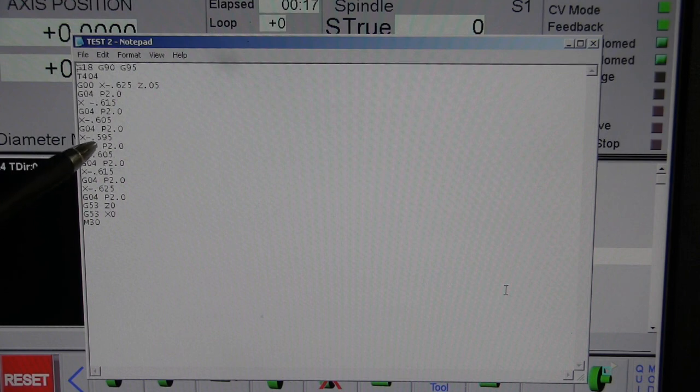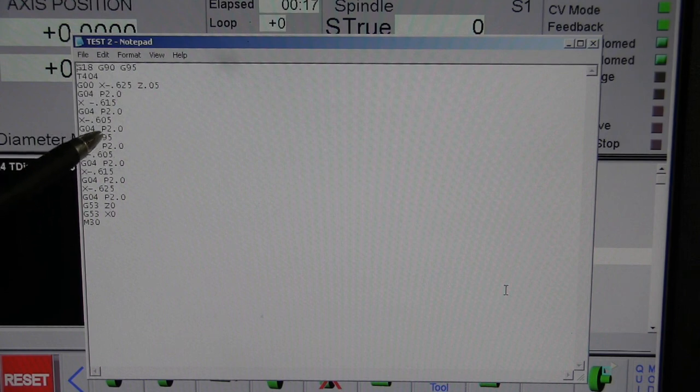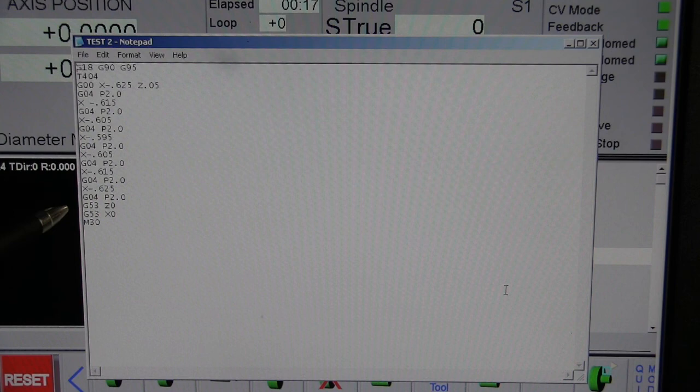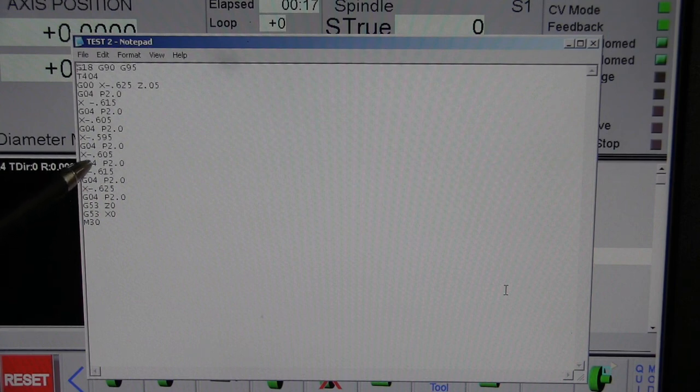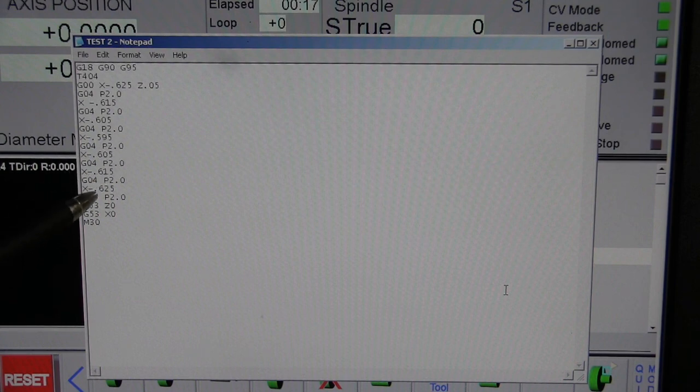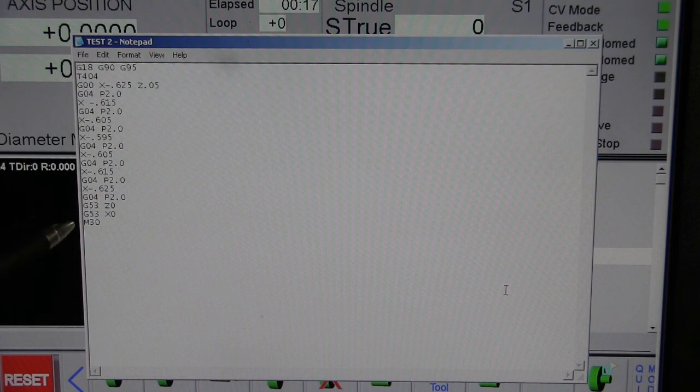We wait two seconds, we go down to 605. We wait two seconds and we go down 595. Then we wait two seconds, come back to 605, then up to 615, and then 625 again.